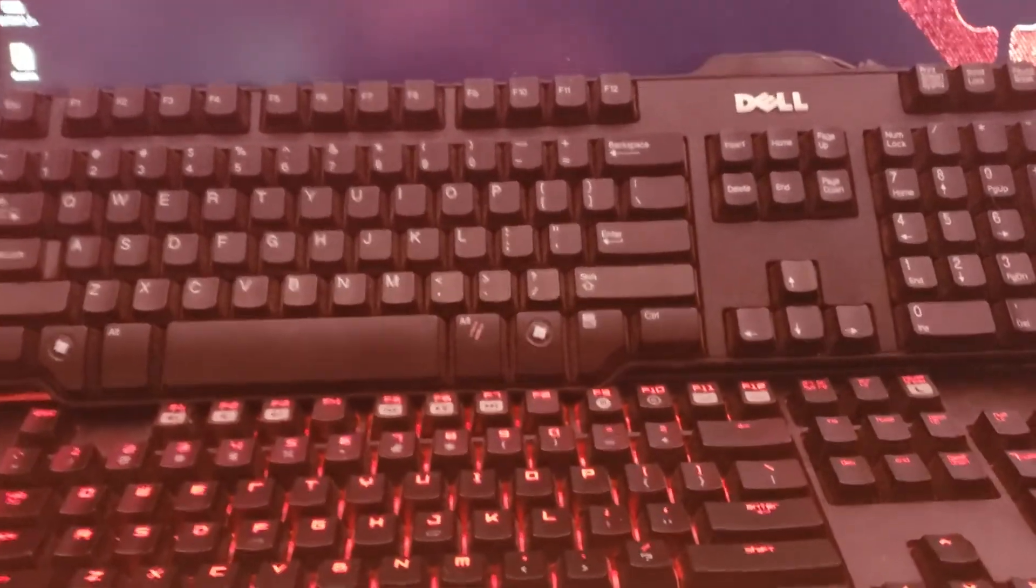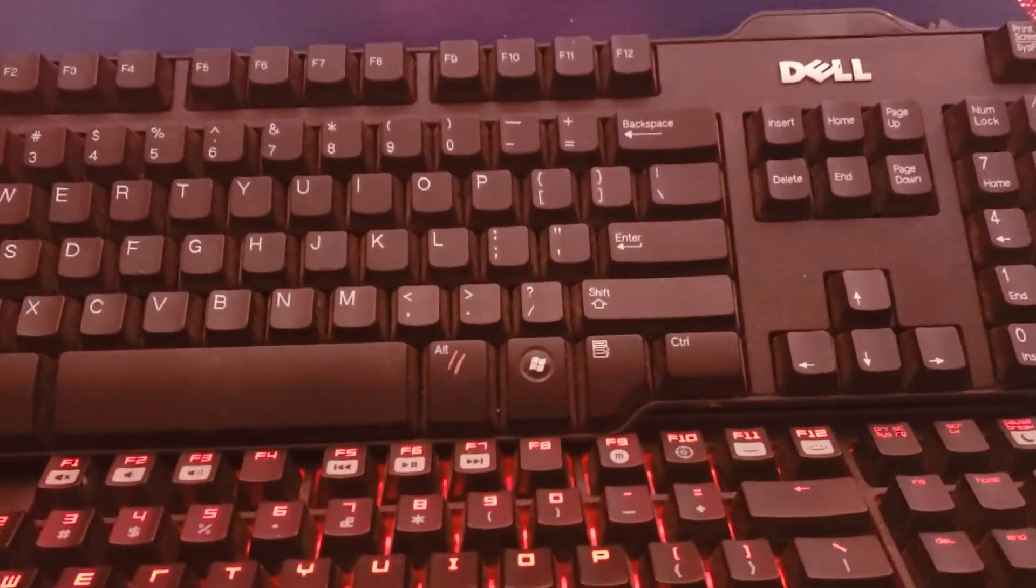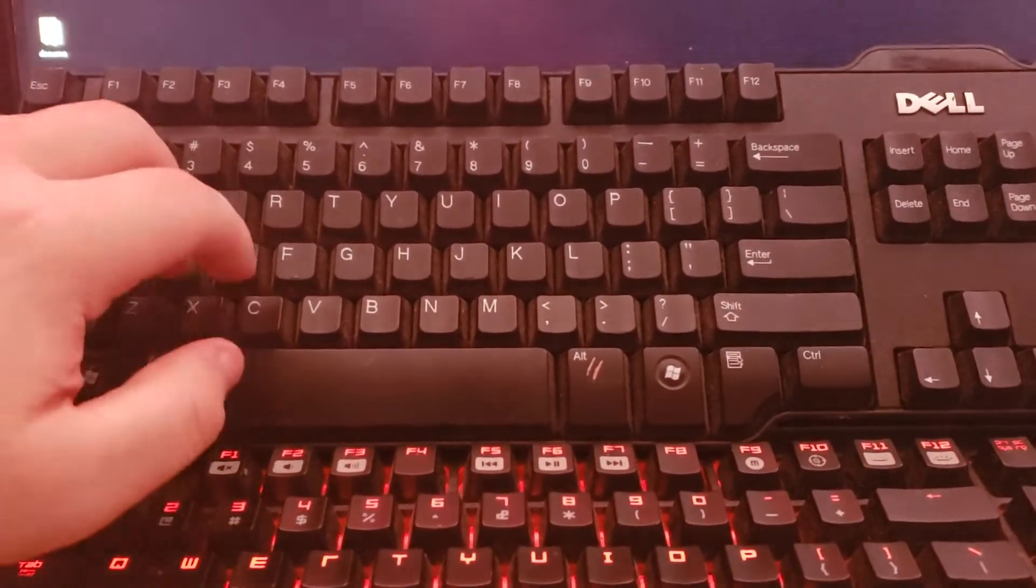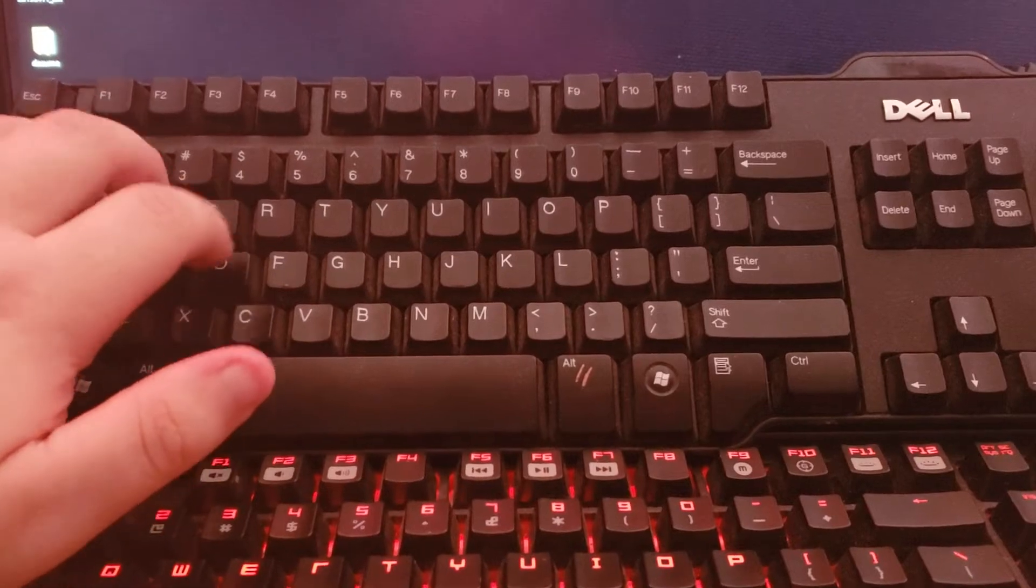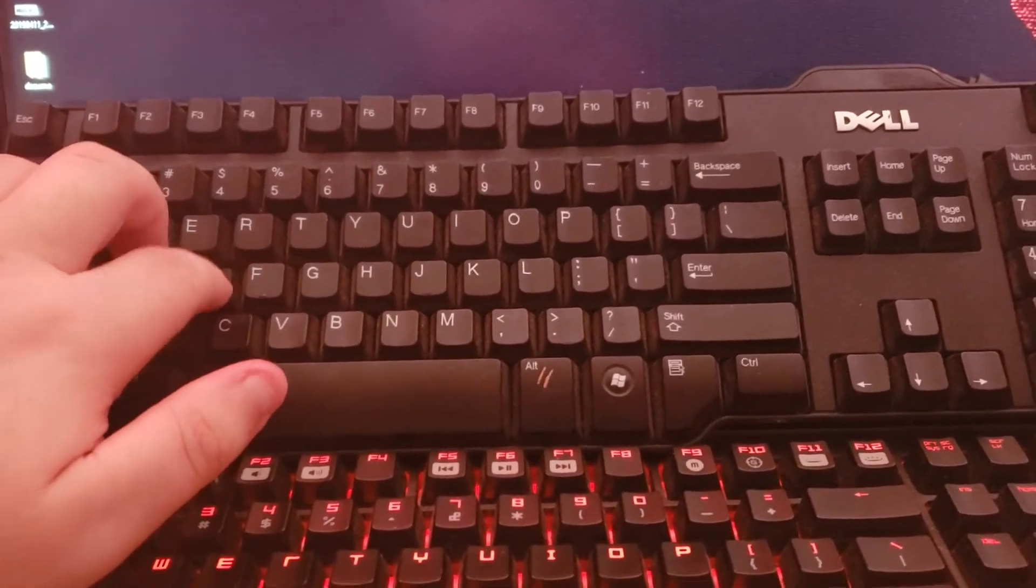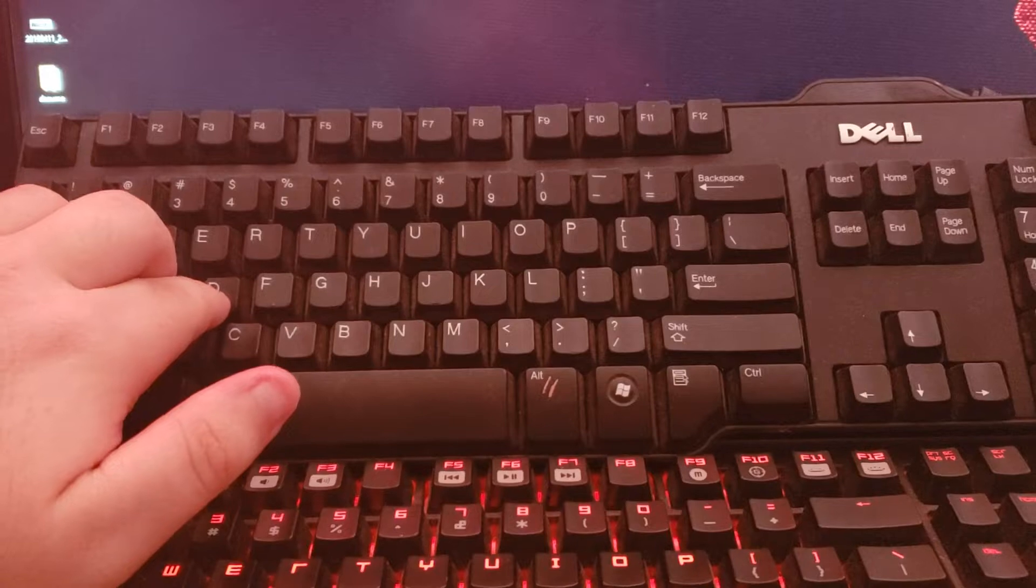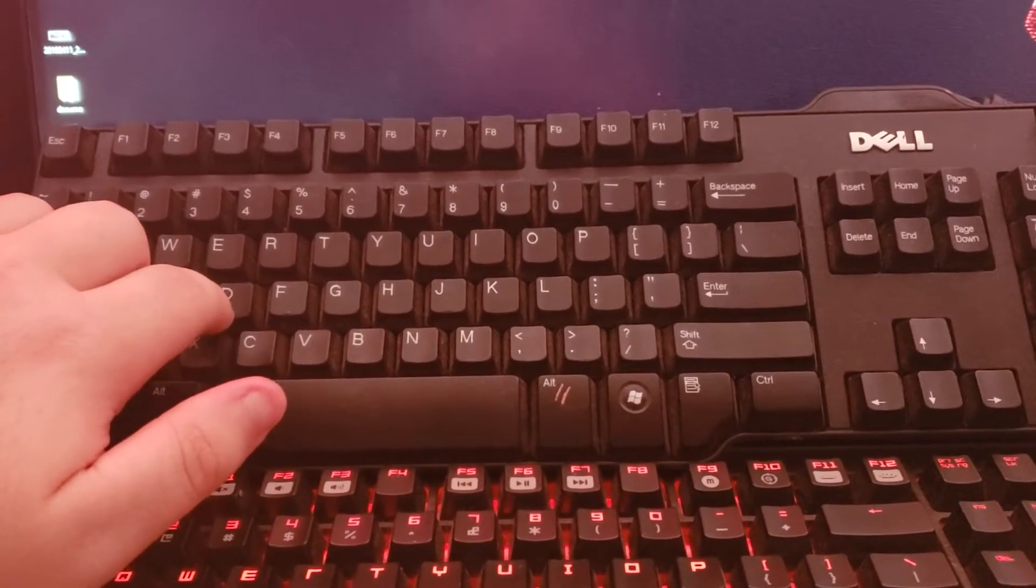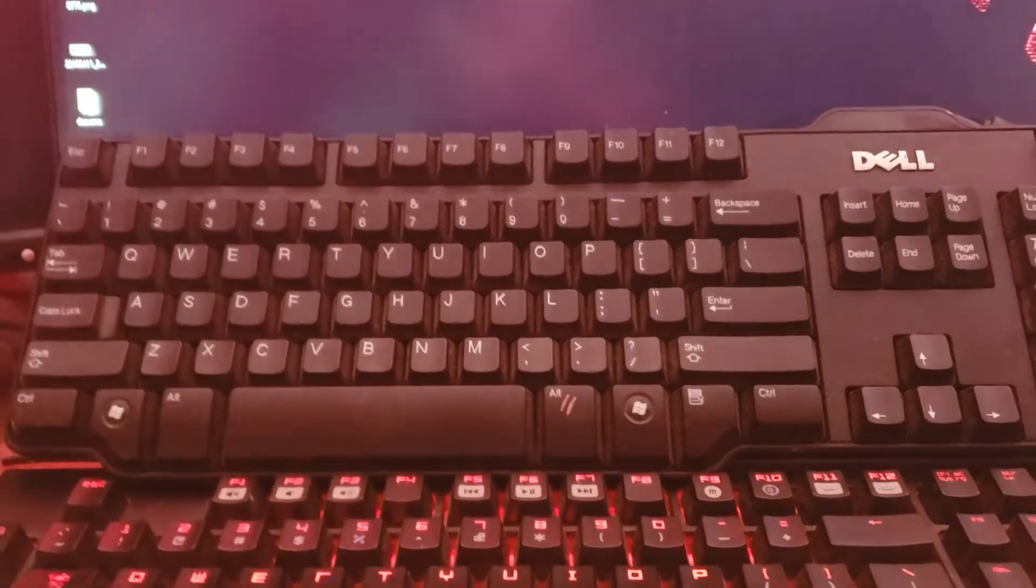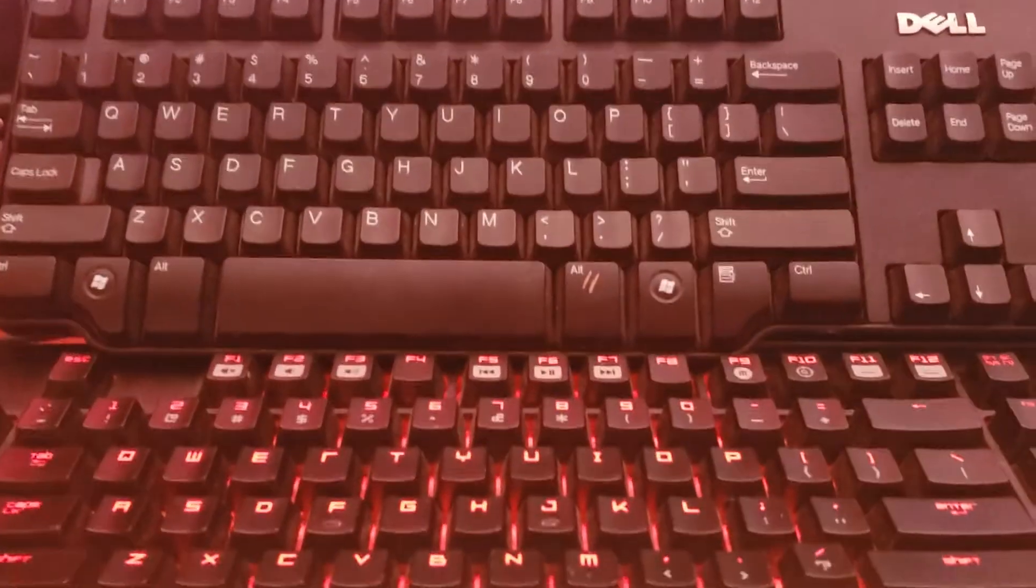So first off, the very common, very crappy rubber domed keyboard. Honestly, not the worst rubber domed feeling. Like, it does start off a little bit harder and then it gets softer as you press down. It's not the worst, but it's far from good.